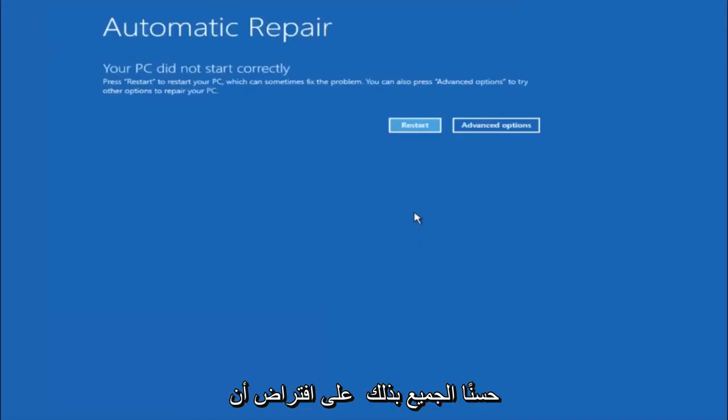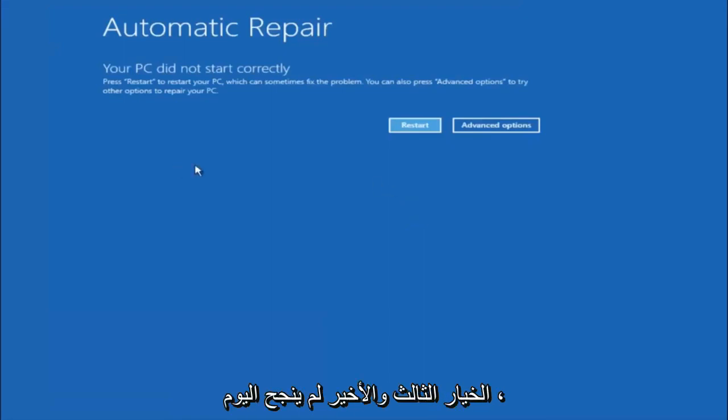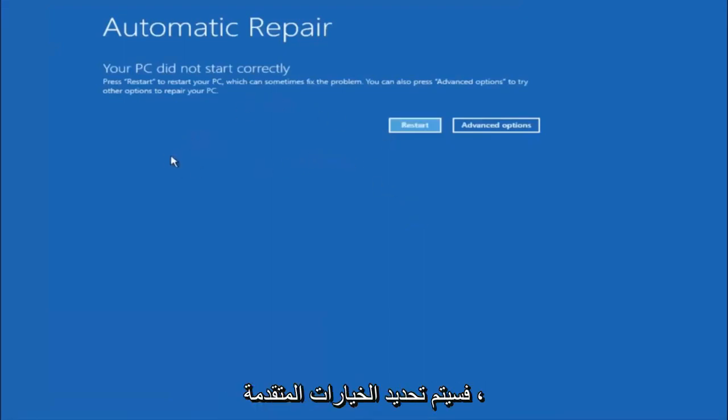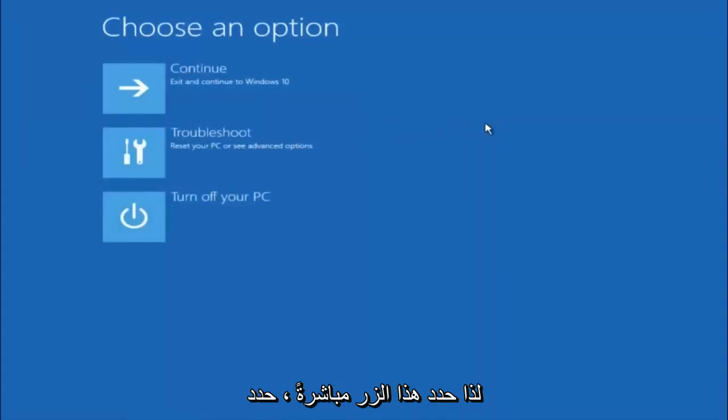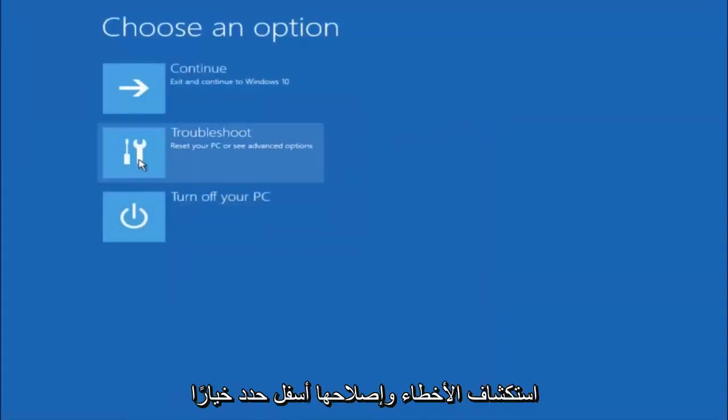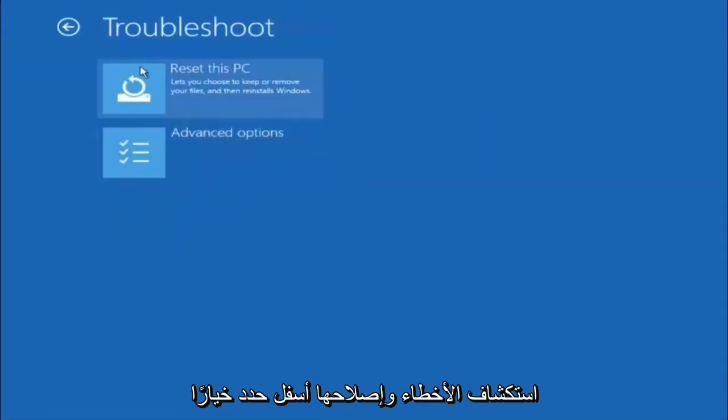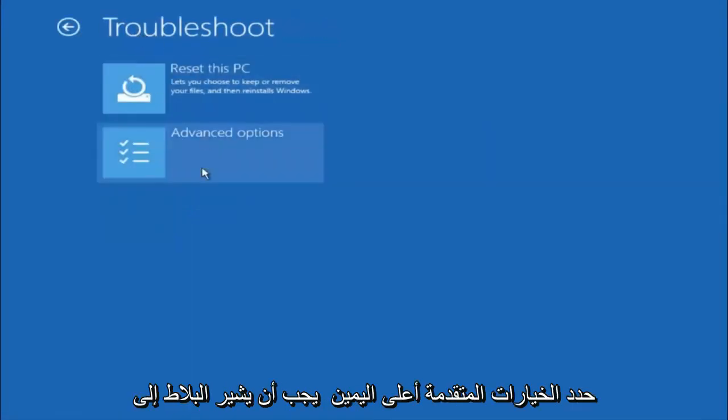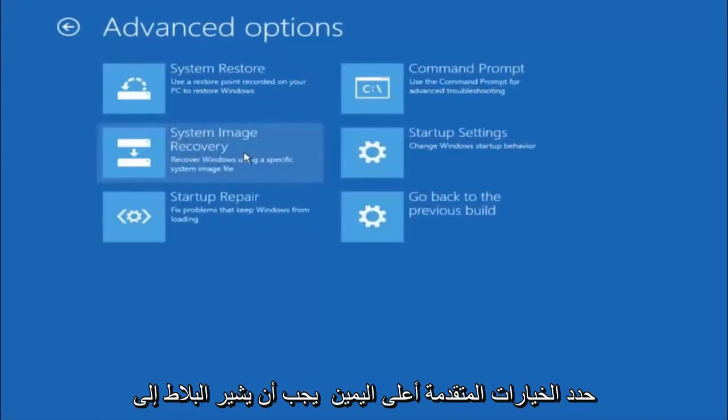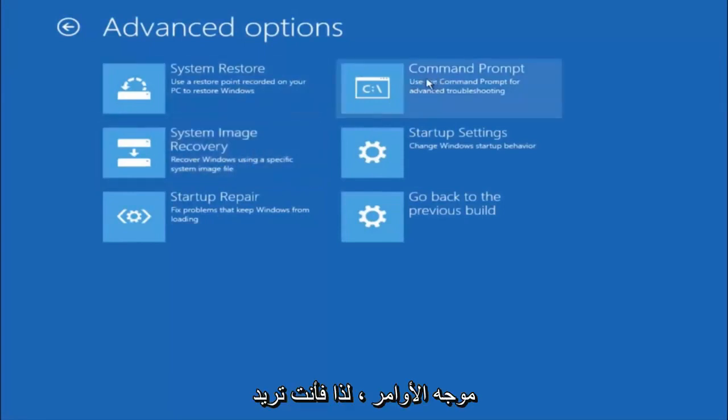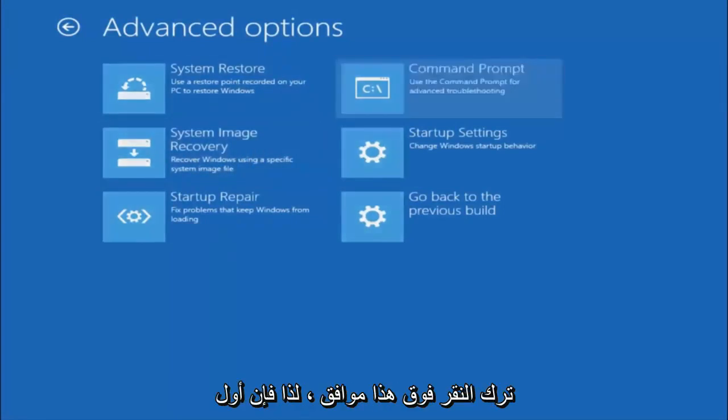Okay everyone, so assuming that did not work, our third and final option today is going to be selecting advanced options. So select that button right there. Select troubleshoot underneath choose an option. Select advanced options. Top right tile should say command prompt. So you want to left click on that.